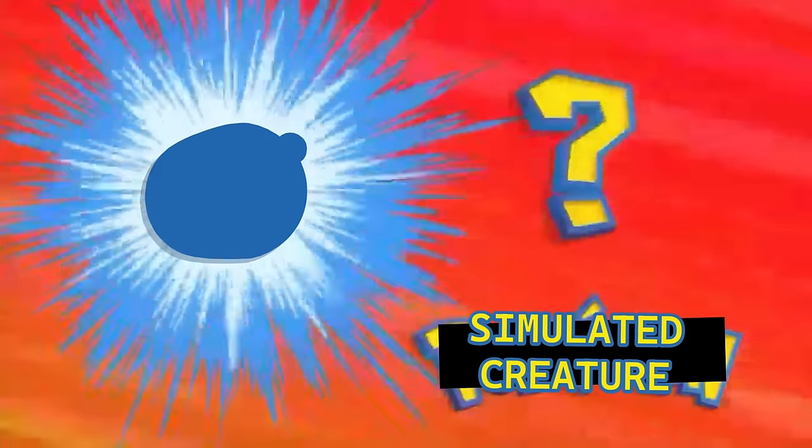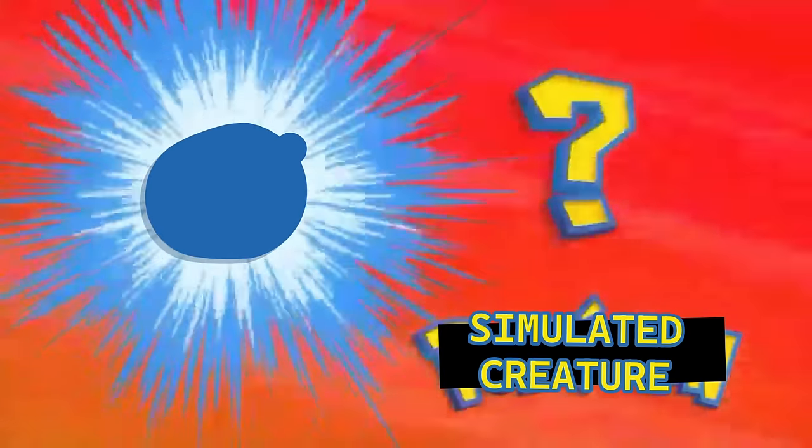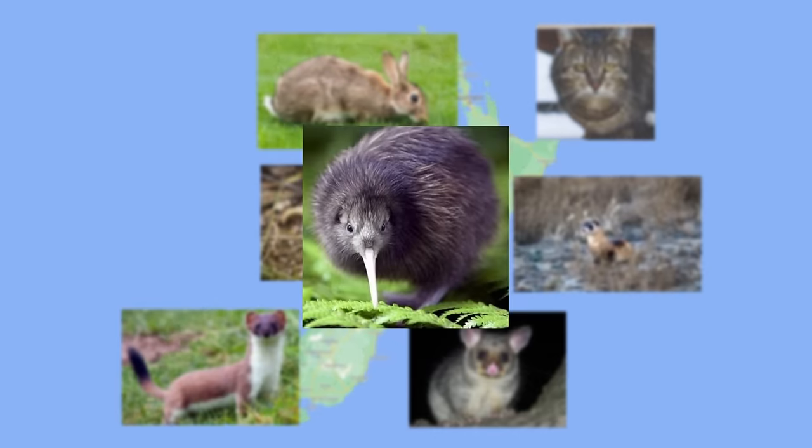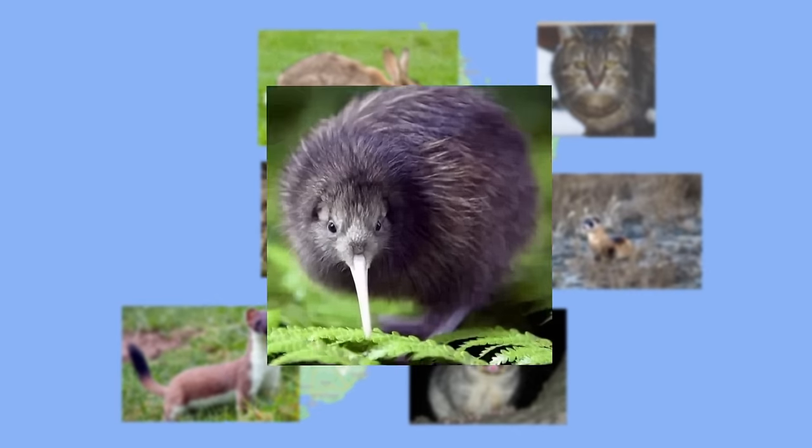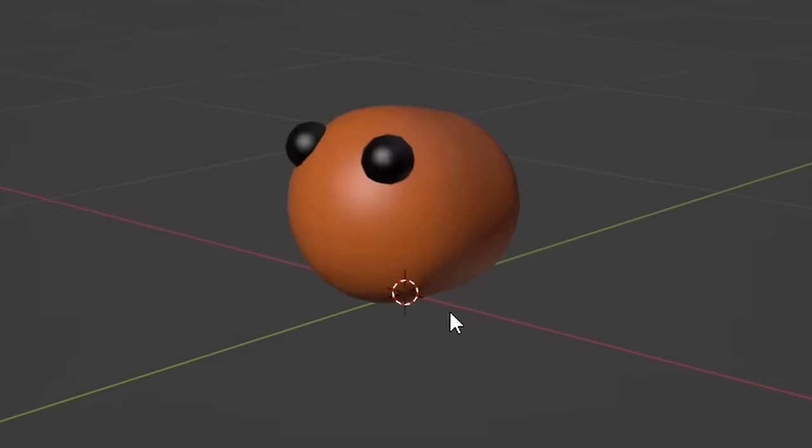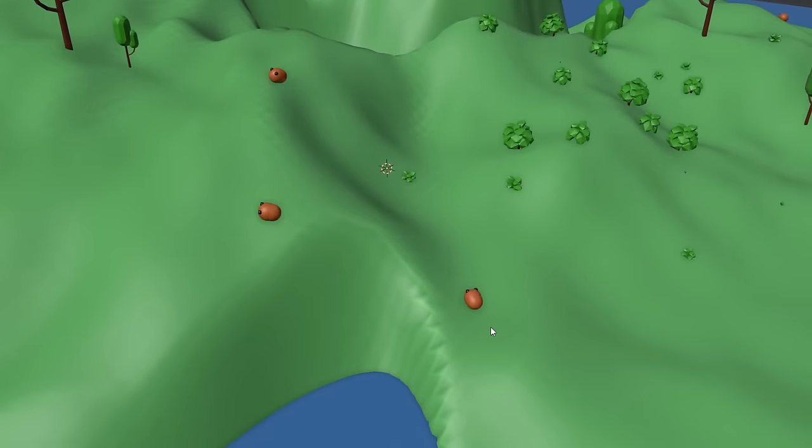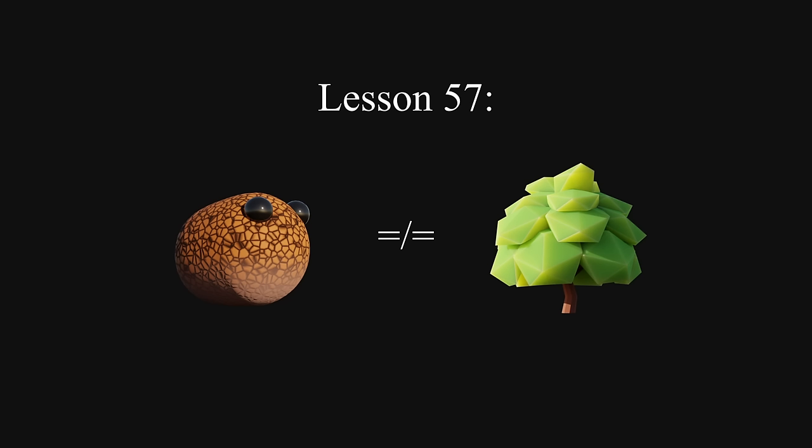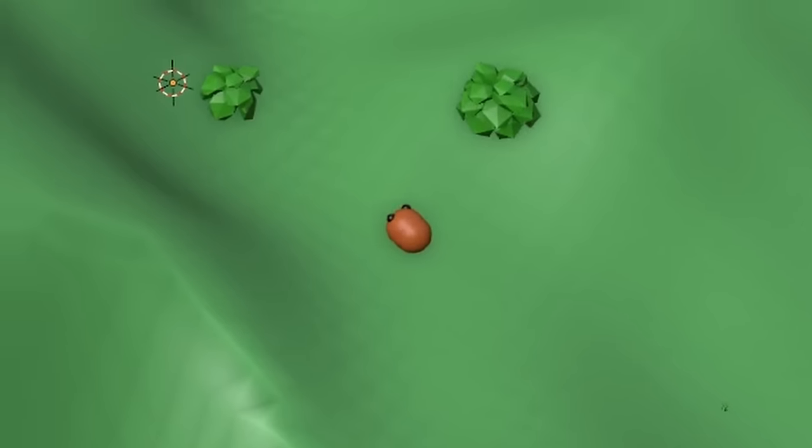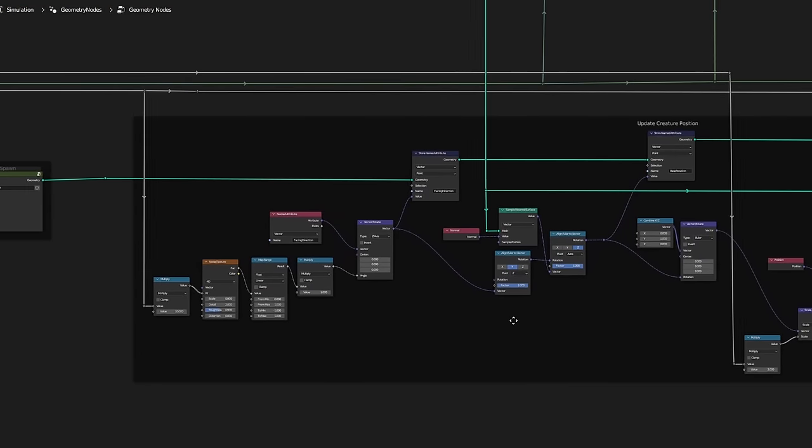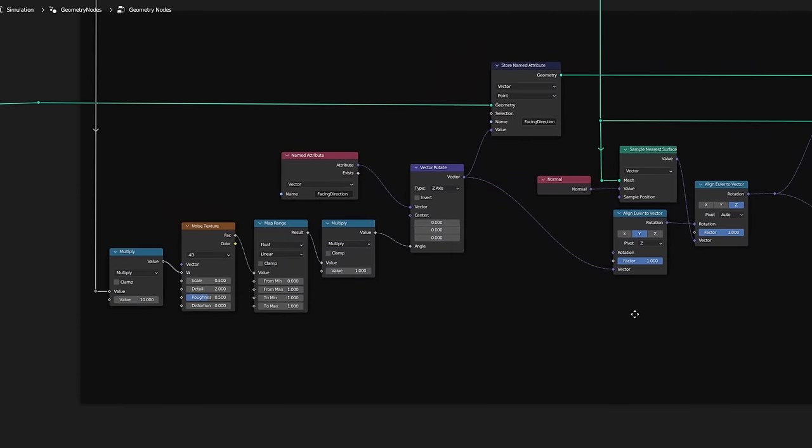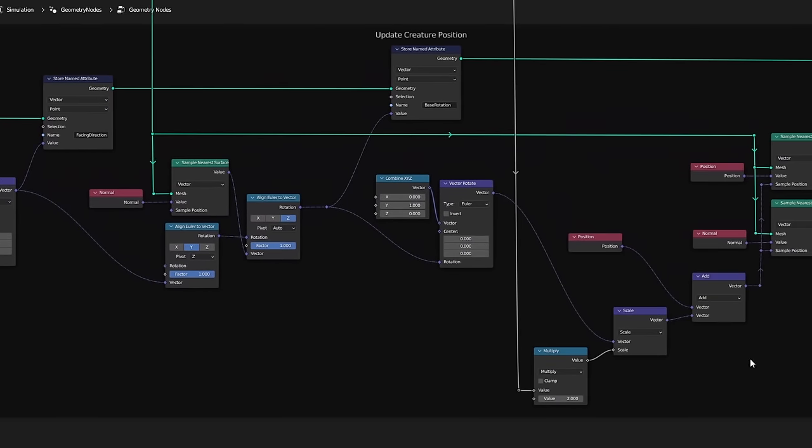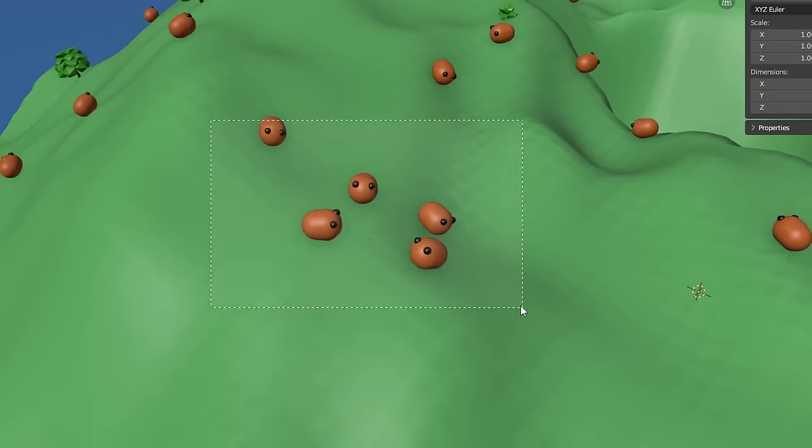Alright everybody, say it with me. Who's that simulated creature? That's right. Just as people have done in real life, I've introduced an invasive species to my pristine island. Now these creatures are not like the plants. First of all, they move, which introduced a whole new collection of interesting problems.